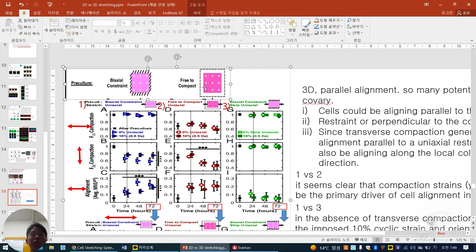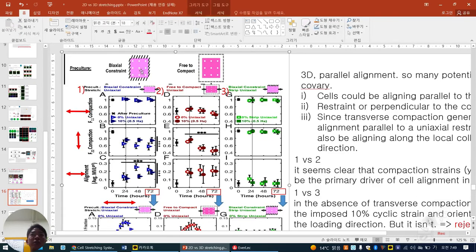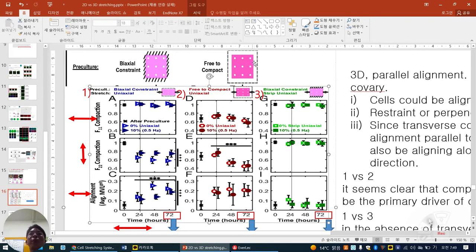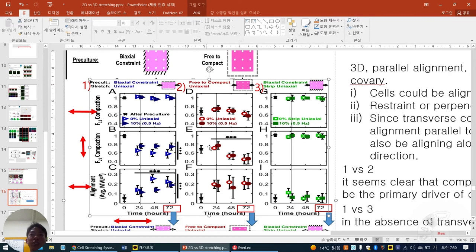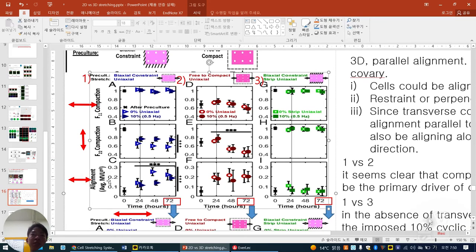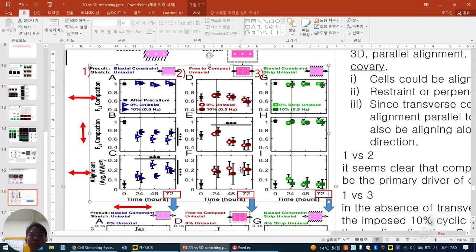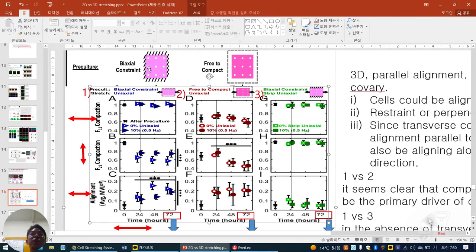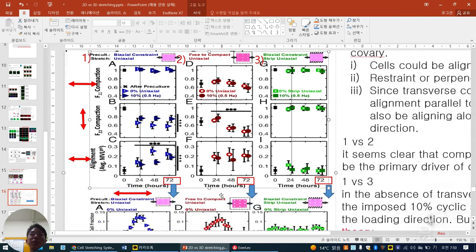Here they are free to compact each other, and then left-right stretch. Over time, left-right compaction doesn't change much because they already compacted during initial pre-culture. After compaction due to stretch, they are a little bit narrow area. Alignment is also detected. Similarly, regardless of their constraint — fixed or free — alignment is the same, parallel to the stretch direction. But they want to decouple F1 and F2 compaction.